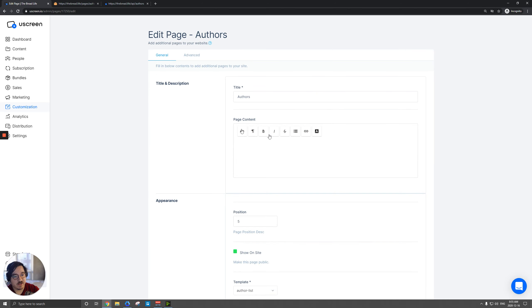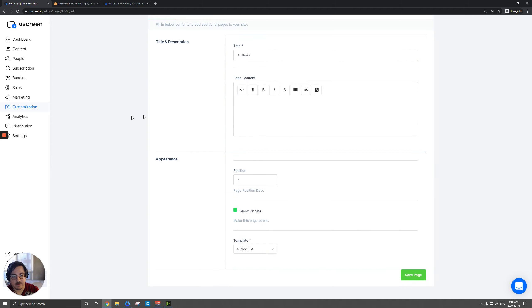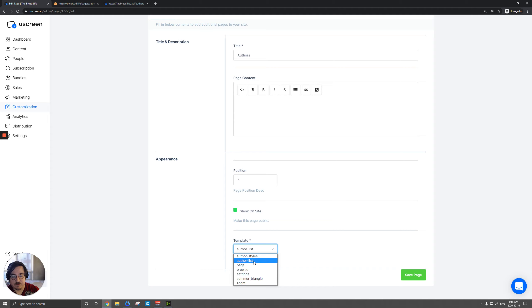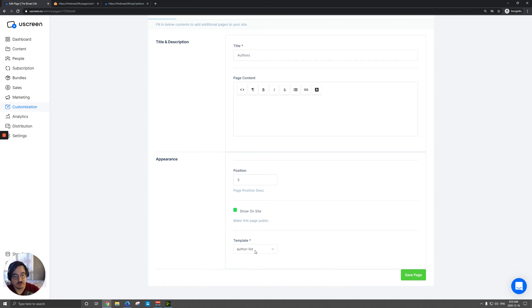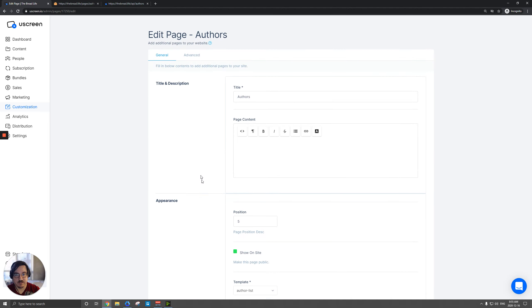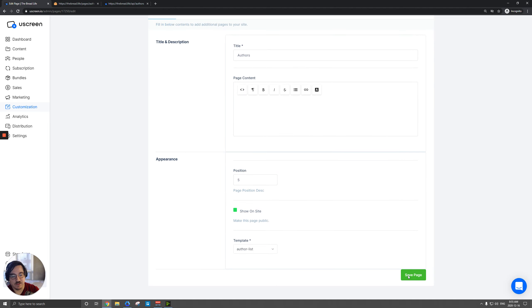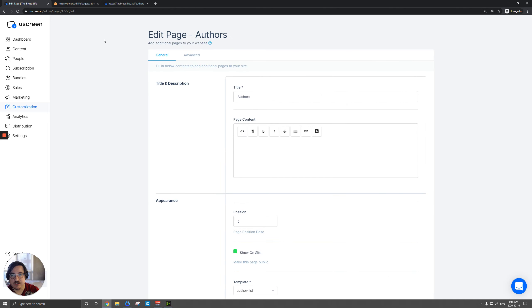There's not going to be any content in here, right? So we're just going to title this authors. That part doesn't really matter, but it says template here. So we should see our author list and that was that author list dot liquid. And make sure you show that on the site so it's actually public. But when you select that template, it's going to look for it and grab any associated code that we've connected there. And then you can save your changes.